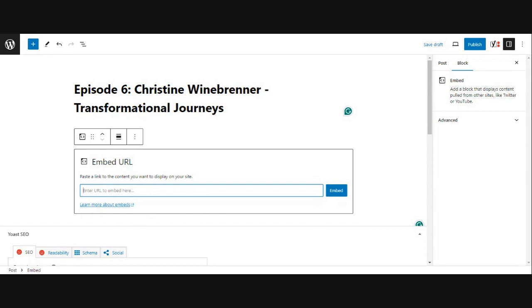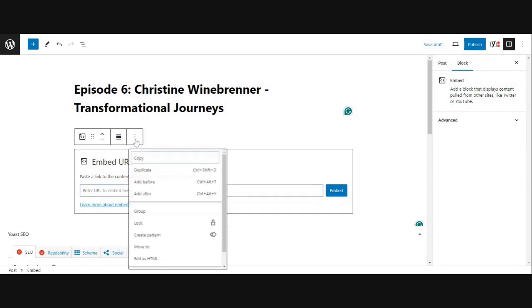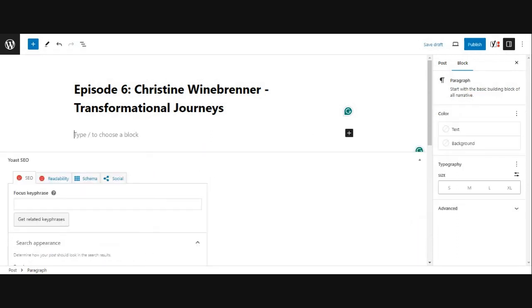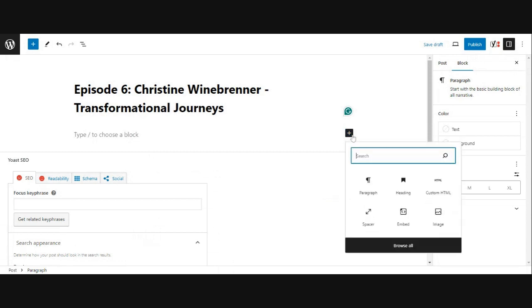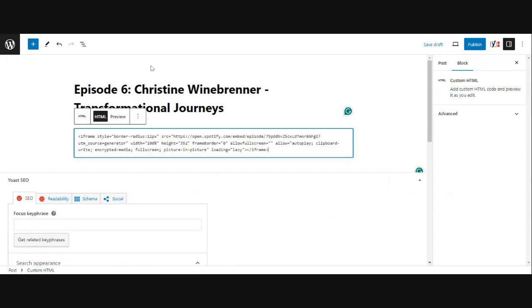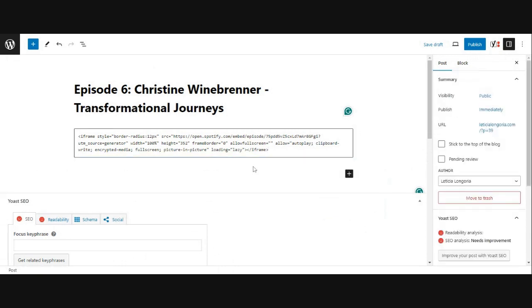But since we have code, what we're going to actually do is we're going to click that plus and we're going to go to custom HTML and we're going to paste in that code that we got. And it's on the backend and it's going to look just like code. But if when you publish it or when you preview it here, you can come up here and preview it.